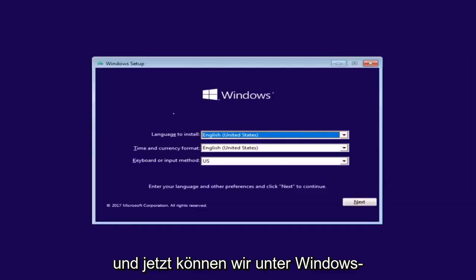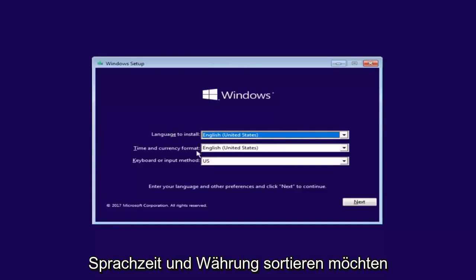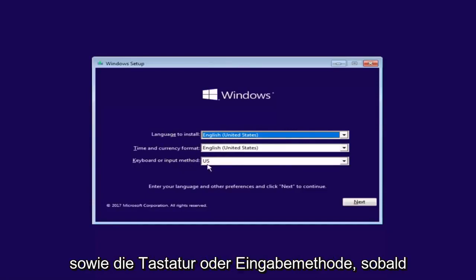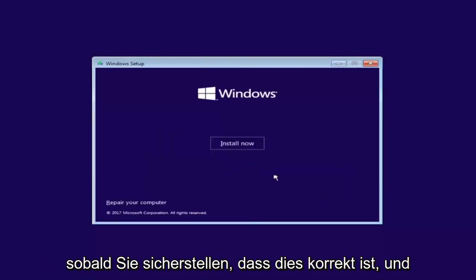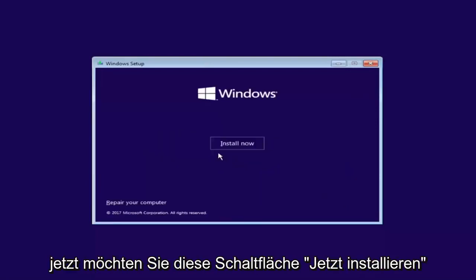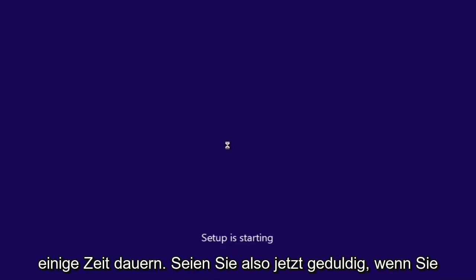Under Windows Setup, we want to select the correct language, time, and currency, as well as the keyboard or input method. Once you've confirmed that's correct, select Next. Now you want to select the Install Now button. This will take some time, so just be patient.